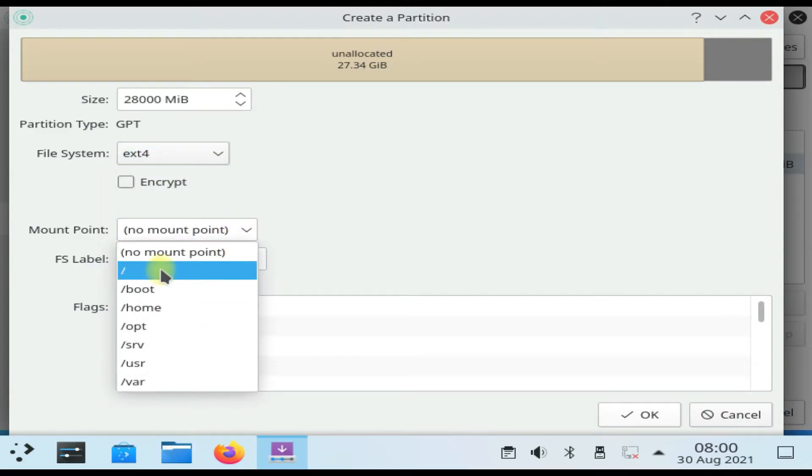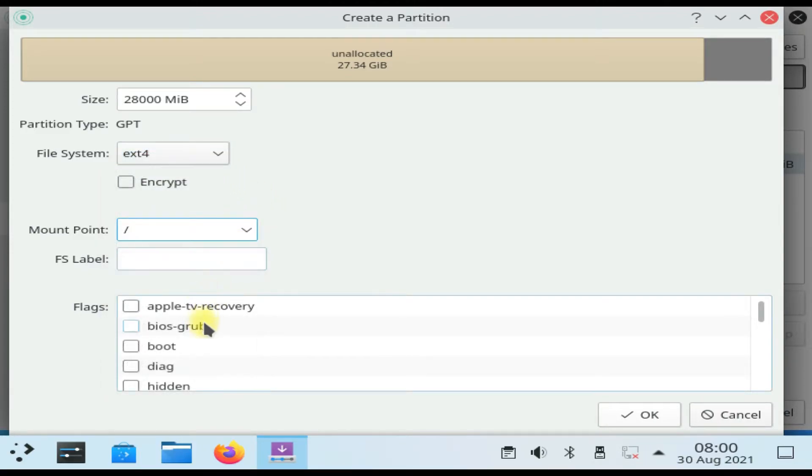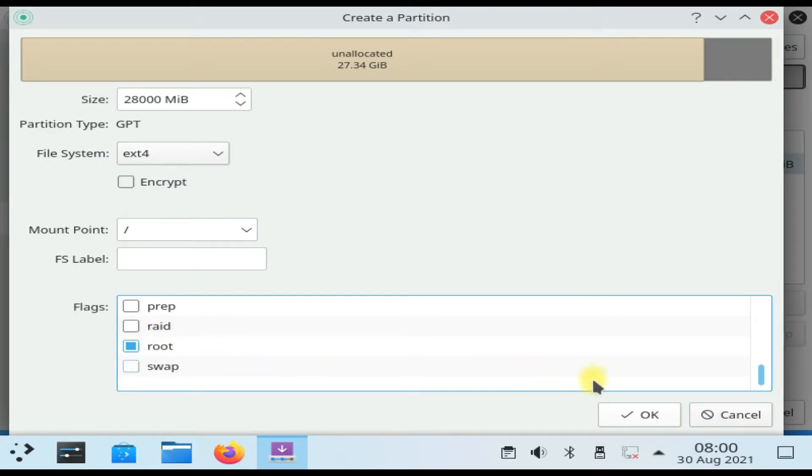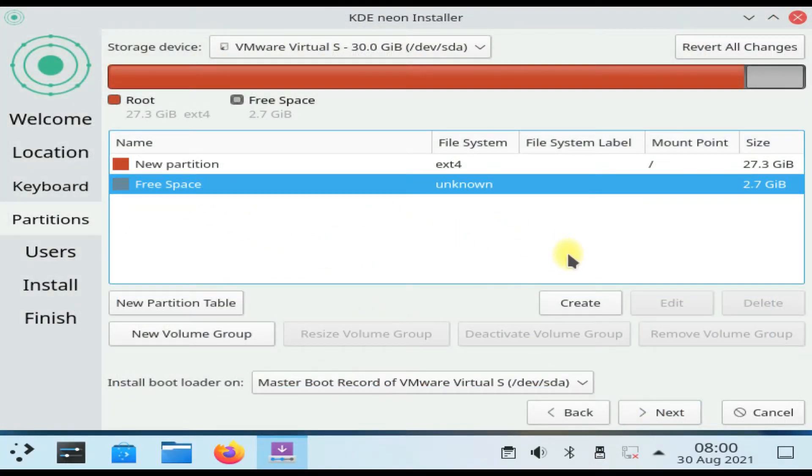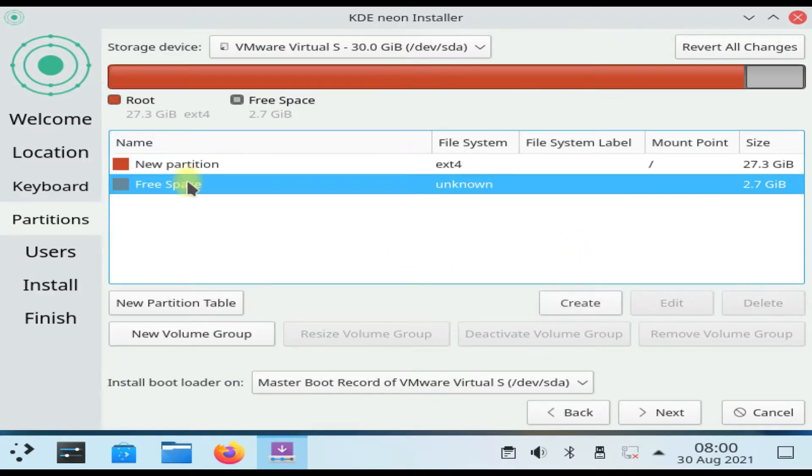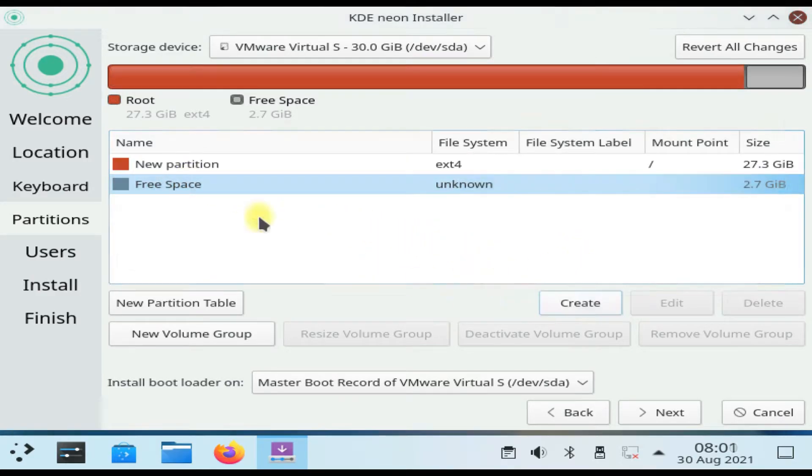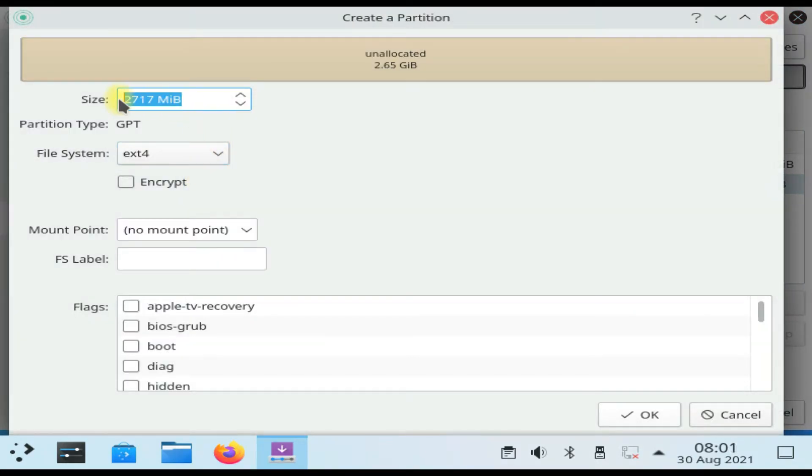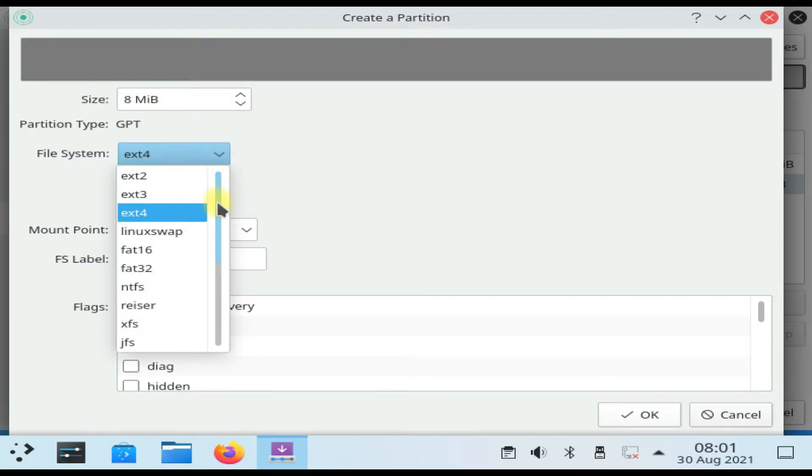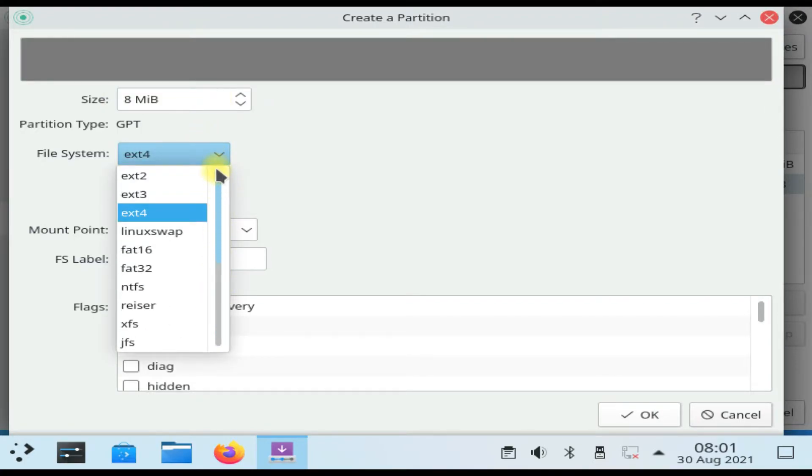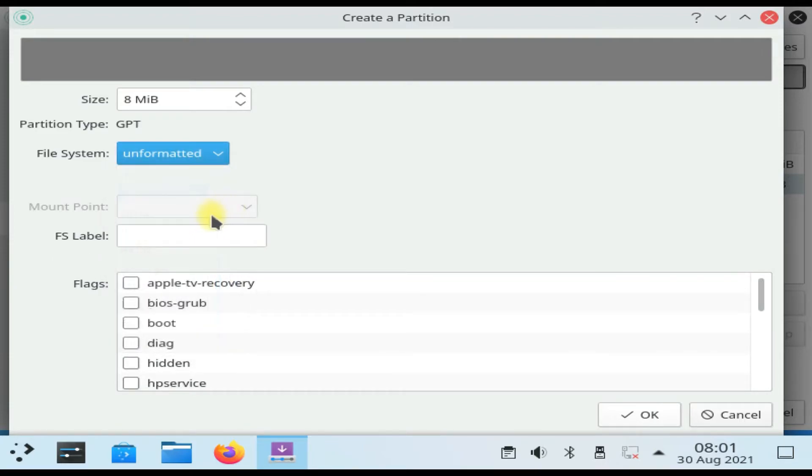Let's create an 8 megabyte boot partition. Its file system should be unformatted and BIOS GRUB flag should be marked for this partition.